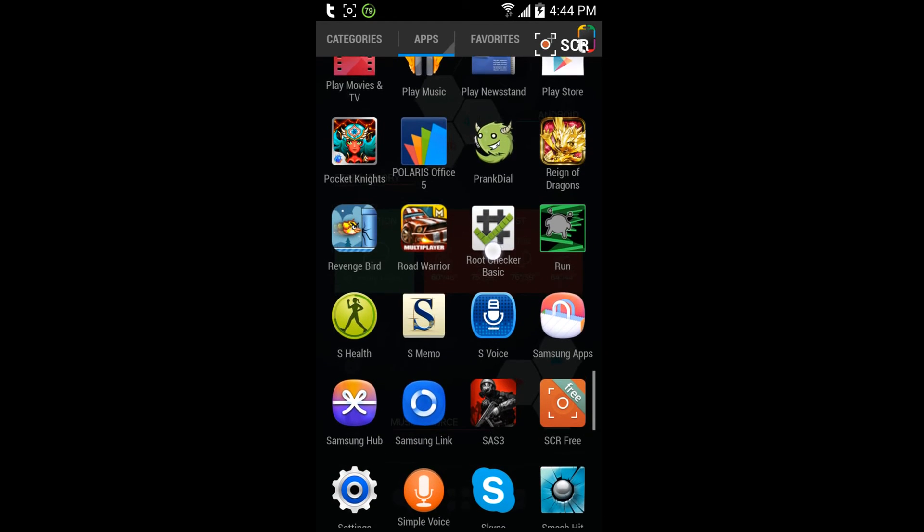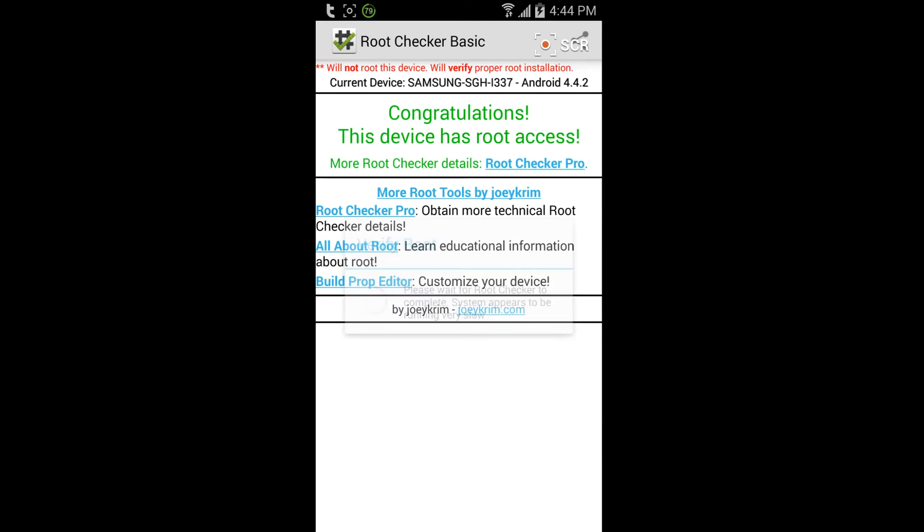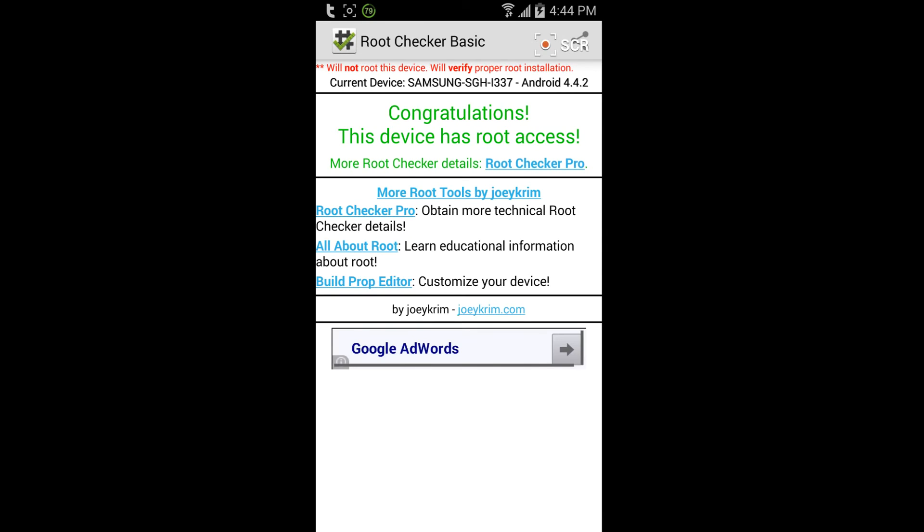But to check to see if it actually works, get this called Root Checker Basic. Basically, you just hit verify and it says if it worked: congratulations, this device has root.